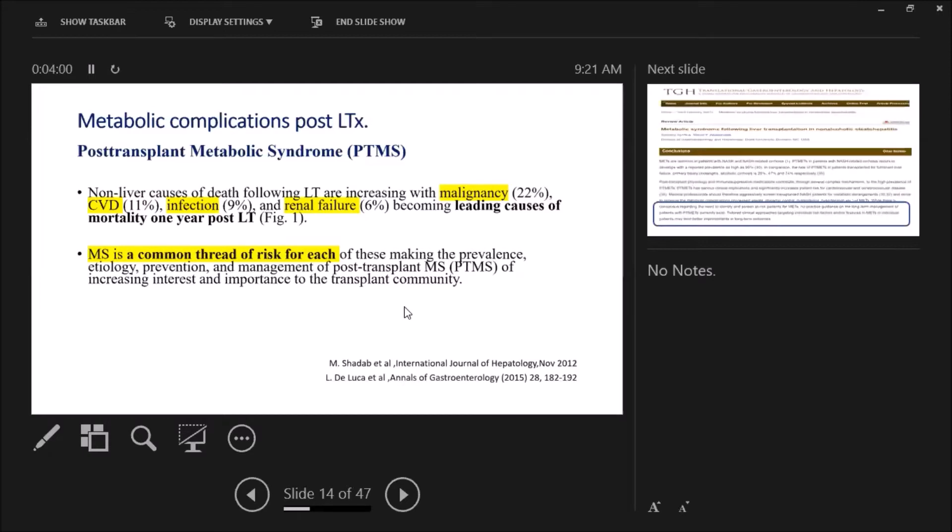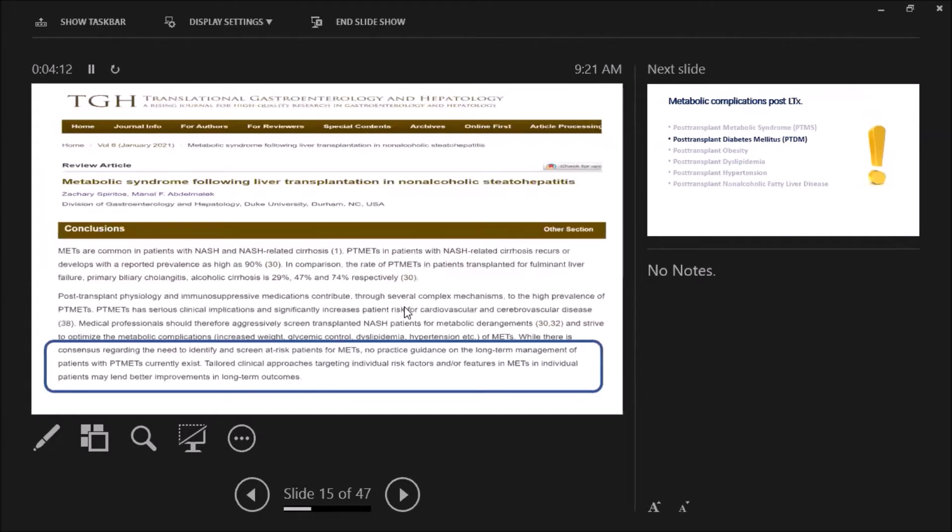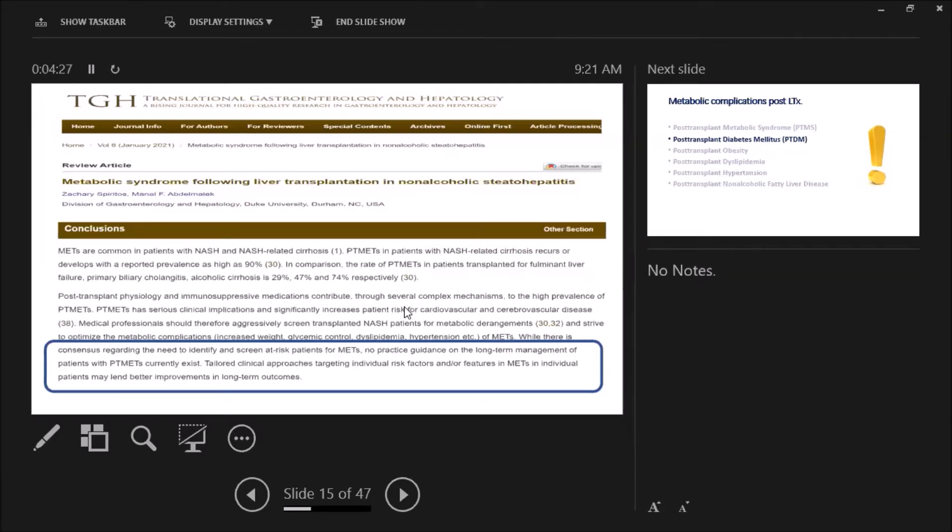very important to the transplant community. In spite of no guidelines regarding prevention and treatment, there is a consensus regarding the need to identify and screen at-risk patients for metabolic syndrome and have tailored clinical approaches taken to improve the long-term outcomes.